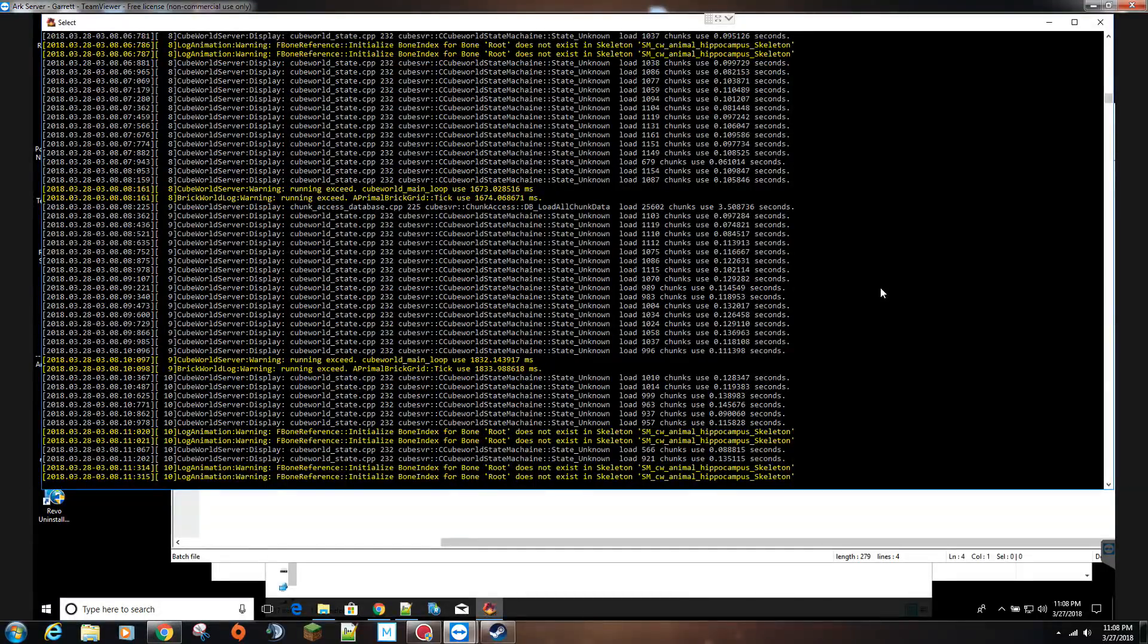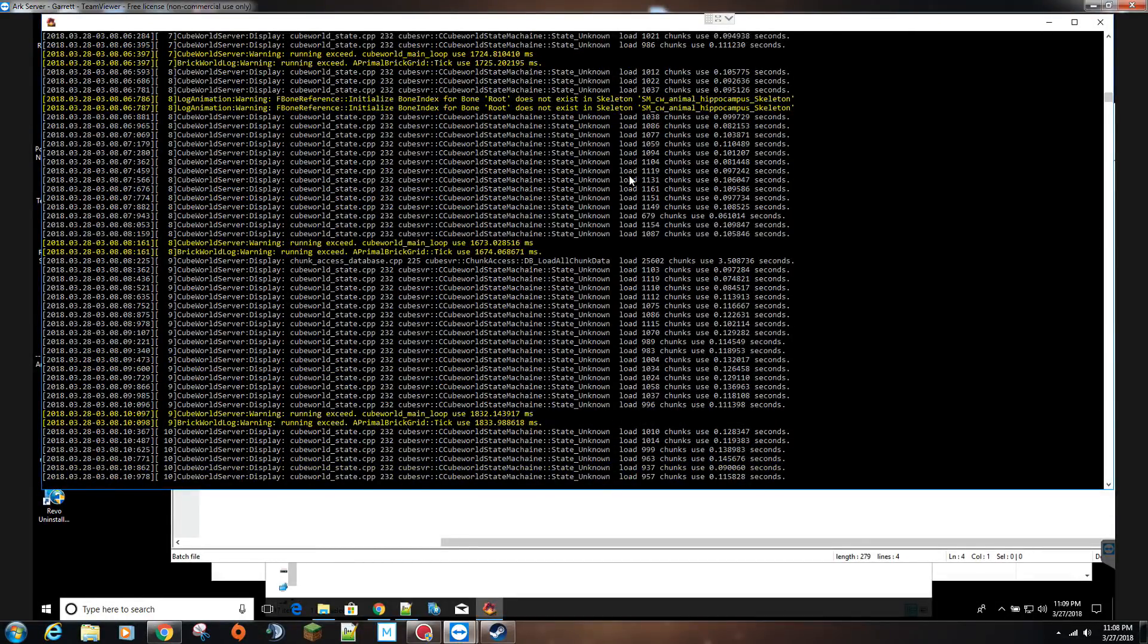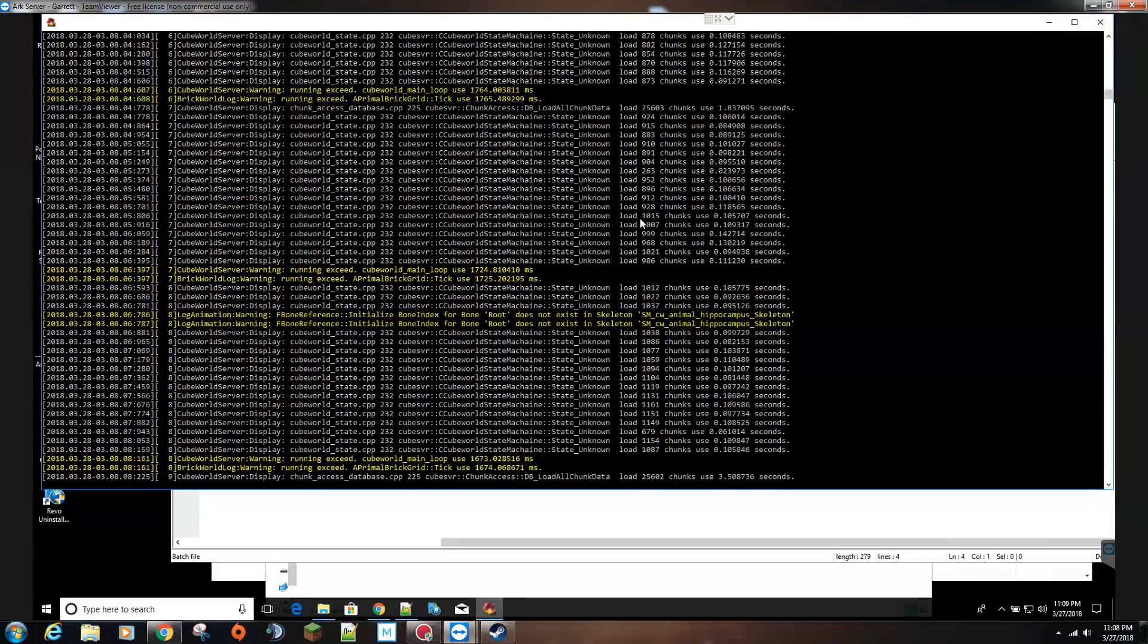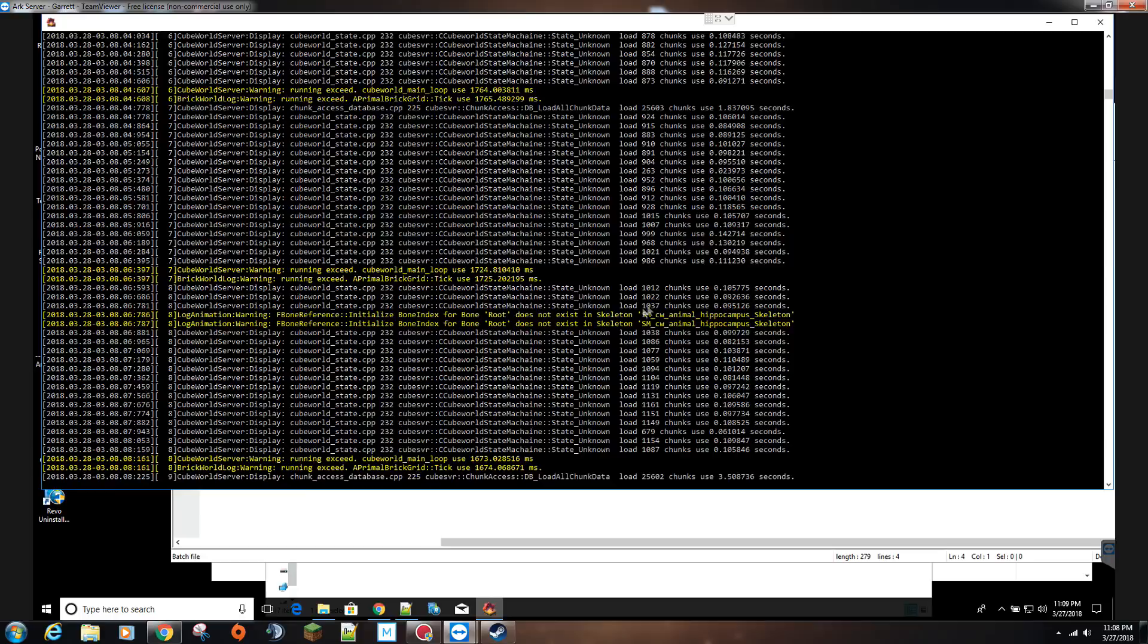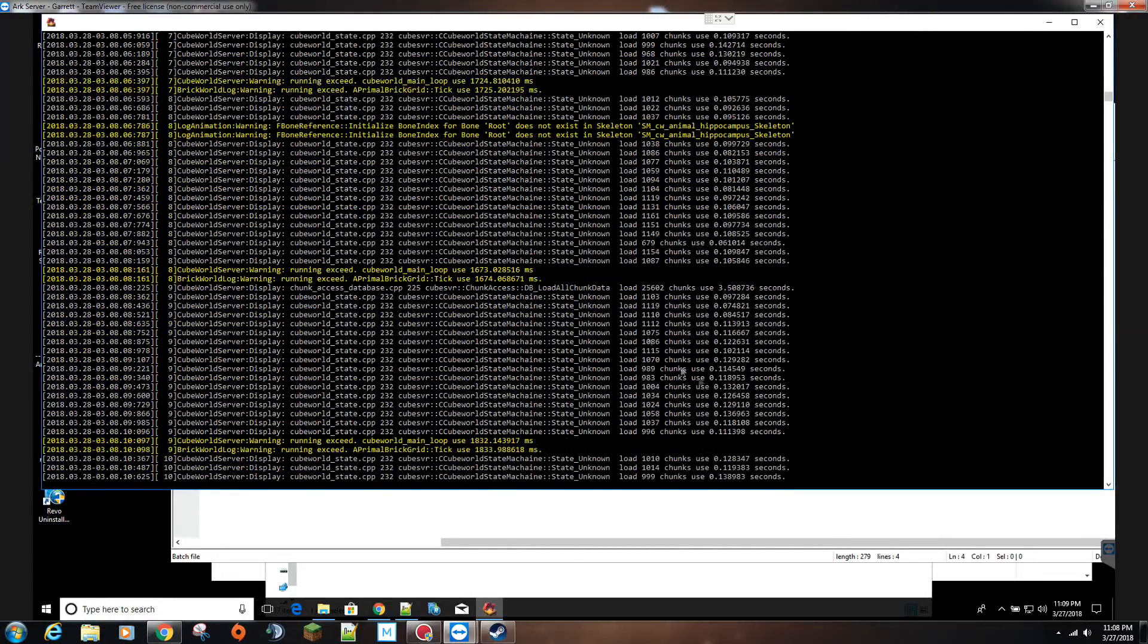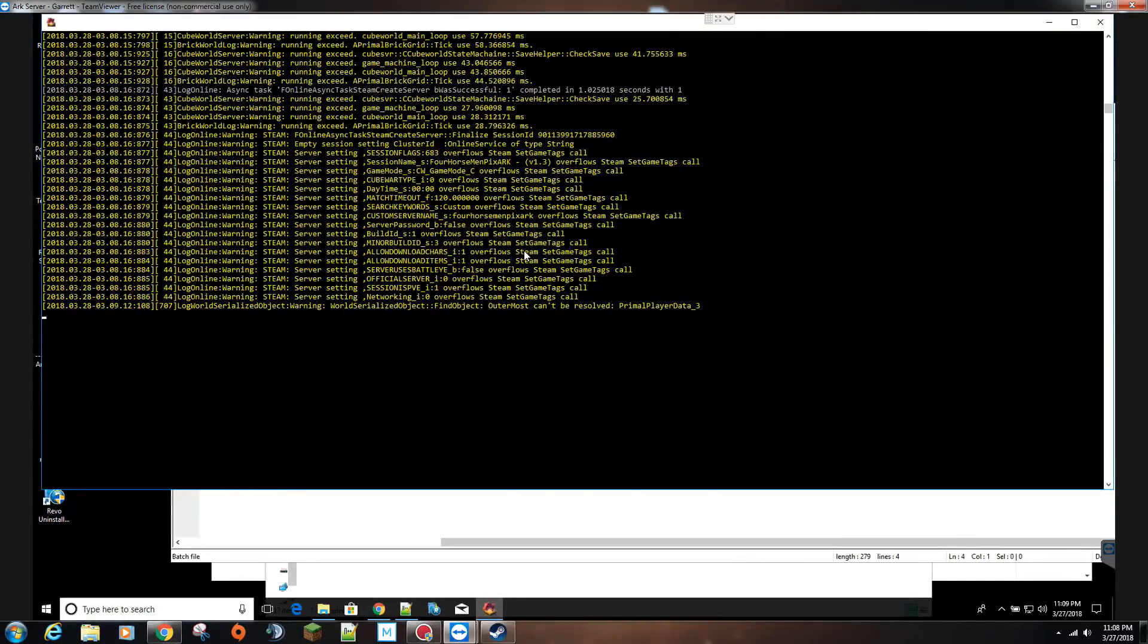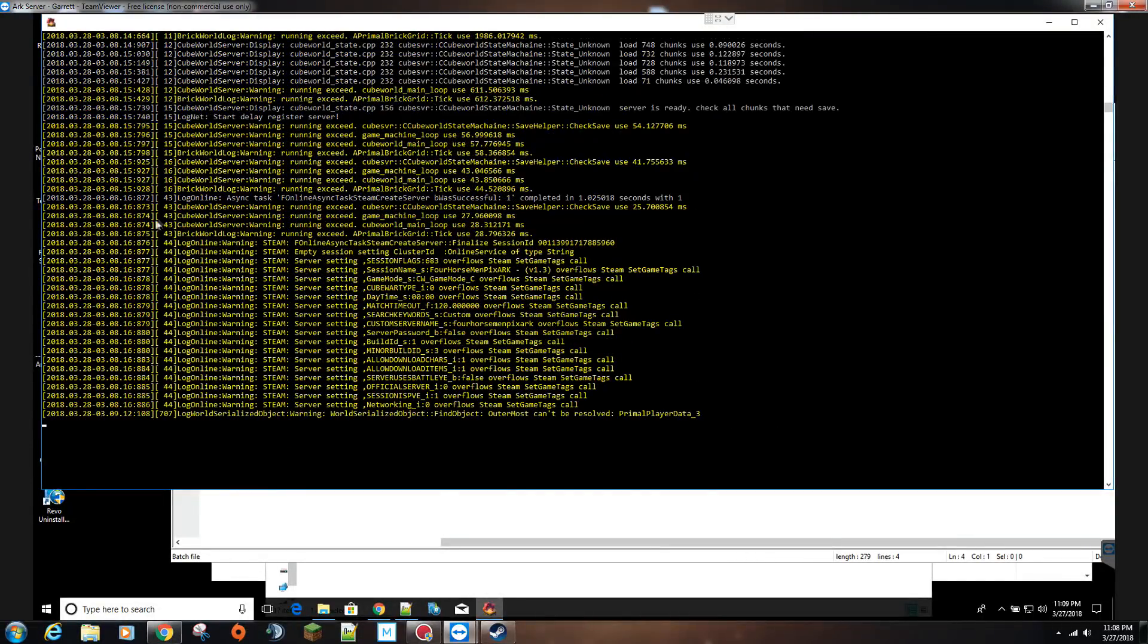Alright, so the server finally started up. It went through all these messages. You see this where chunks used, states, all this. Now most of these you might see these pop up in yellow as they're first being created.